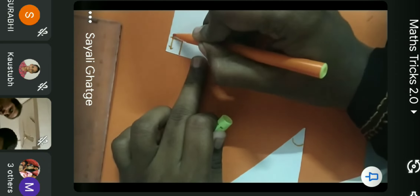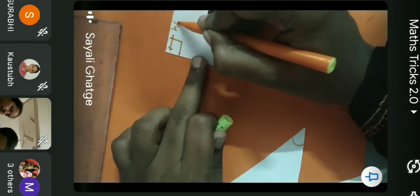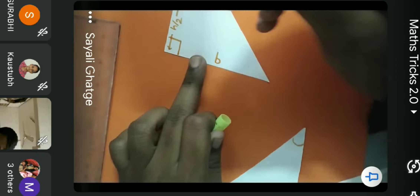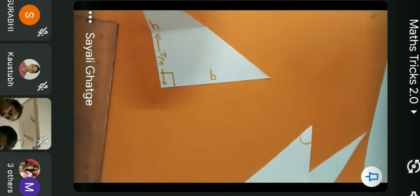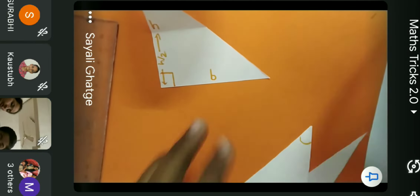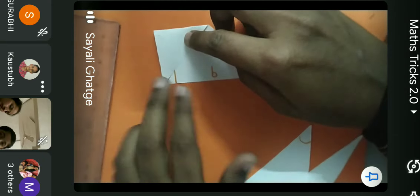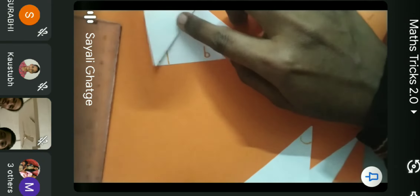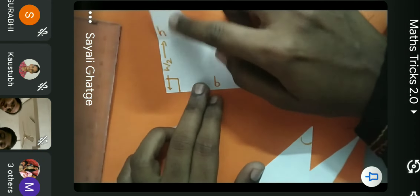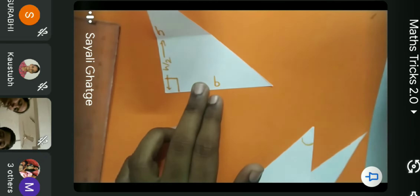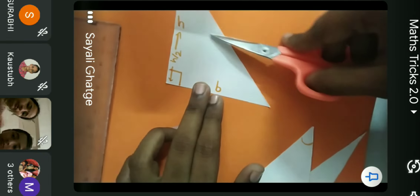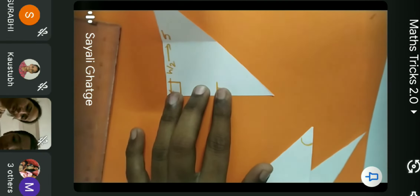When I fold the height in half, what I get here is h by 2. This total height is divided into two equal parts, giving height divided by 2. Now I'm going to cut the triangle from here.